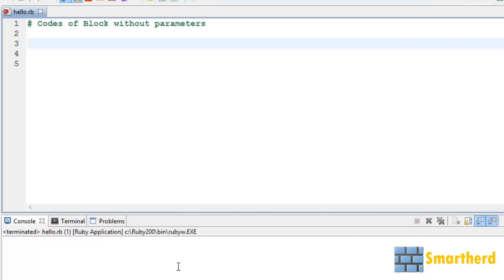In this tutorial I will show you the code of blocks without parameters and also with parameters. All these things we discussed in the slides in the previous tutorial. Now let's begin our coding.